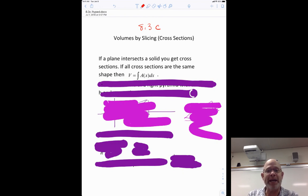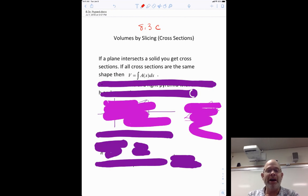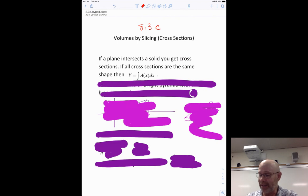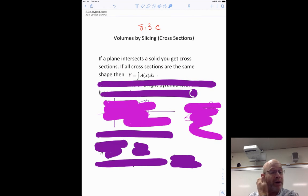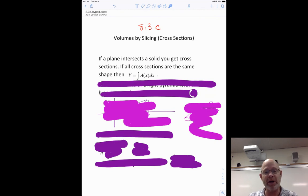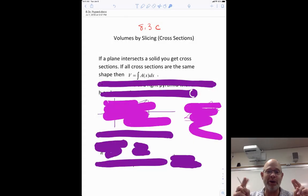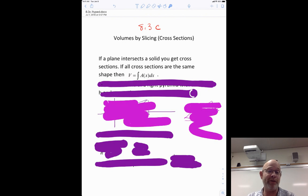If a plane intersects a solid, you get what are called cross sections. What we're going to do is find the volumes of shapes where all the cross sections are the same. Basically, volume equals the integral of the area of x. So what we're going to do is find the area of one cross section — maybe it's a square, maybe it's a circle, maybe it's a triangle — and then integrate them from wherever you are to wherever you're going, and that integral adds them all up.